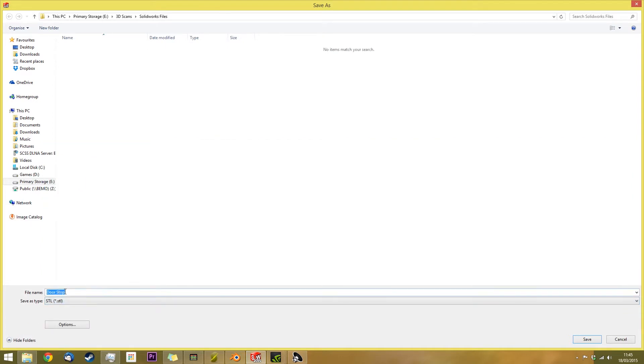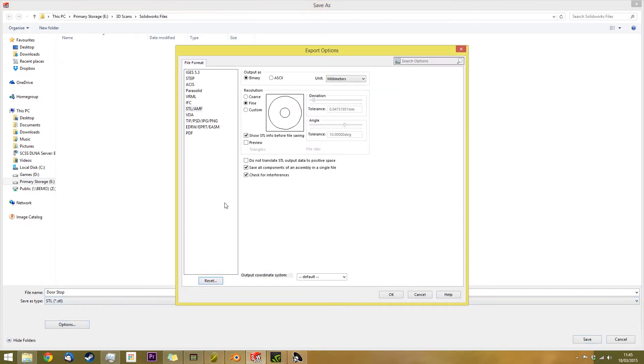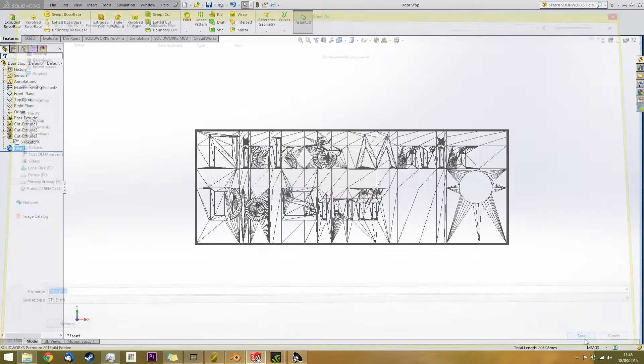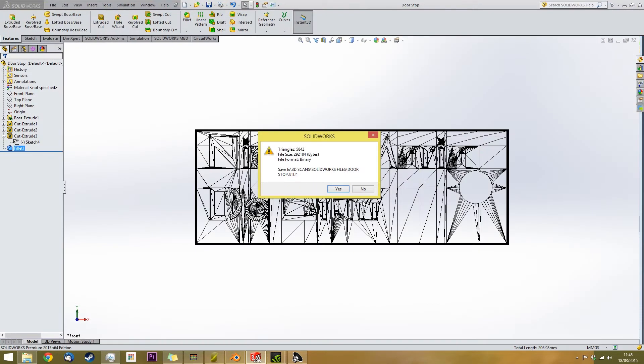So I've quickly just churned out a doorstop in SolidWorks. I'm now going to save it as an STL, as that's the format that you really need to use. Either STL or OBJ. However, SolidWorks doesn't export to OBJ, so I'm stuck with STL.